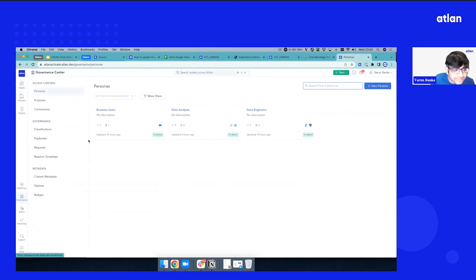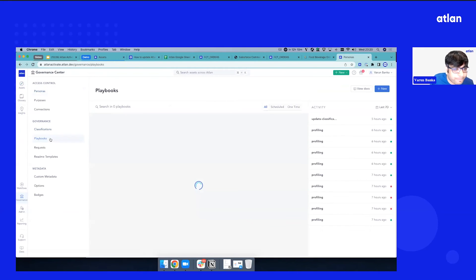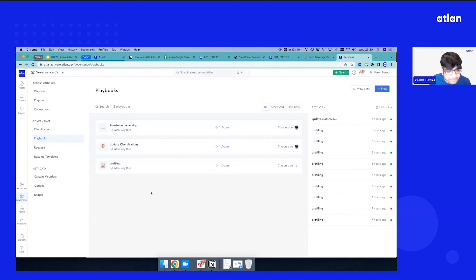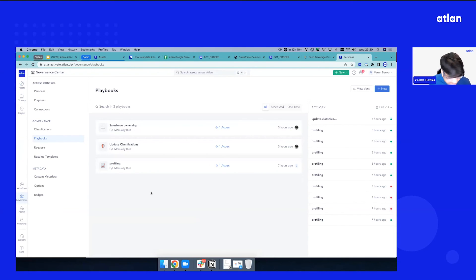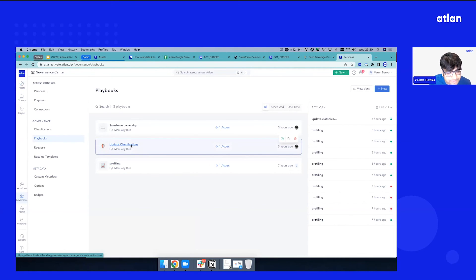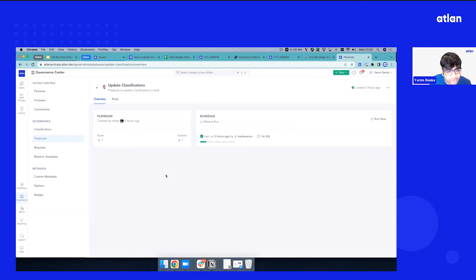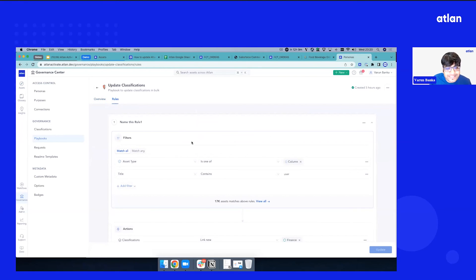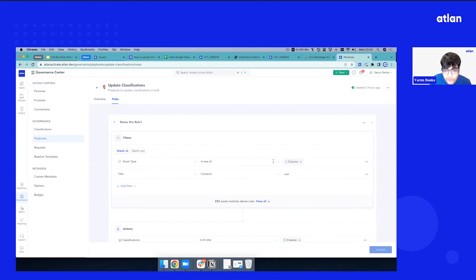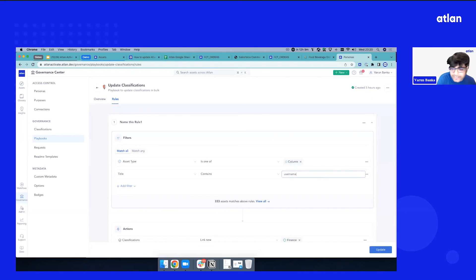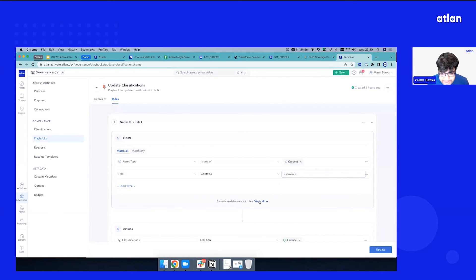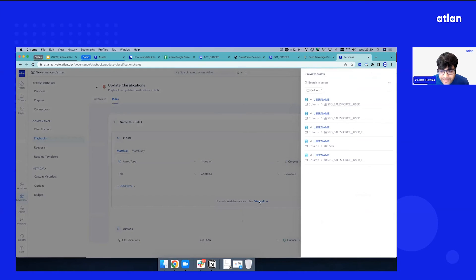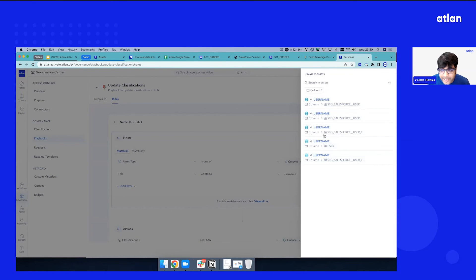So if you go to Atlin's governance section, we have a concept of playbooks. Now, we've set up some sample playbooks for the sake of demo, and it's a very rudimentary playbook that we've set up to make it easy for everybody to understand. You can set up your rule. So let's say, hey, I have an asset type column, and if the title contains, maybe let's say, username, it quickly gives me a sign that, hey, there are five assets which contain username. This seems right to me. I'll do a quick review.